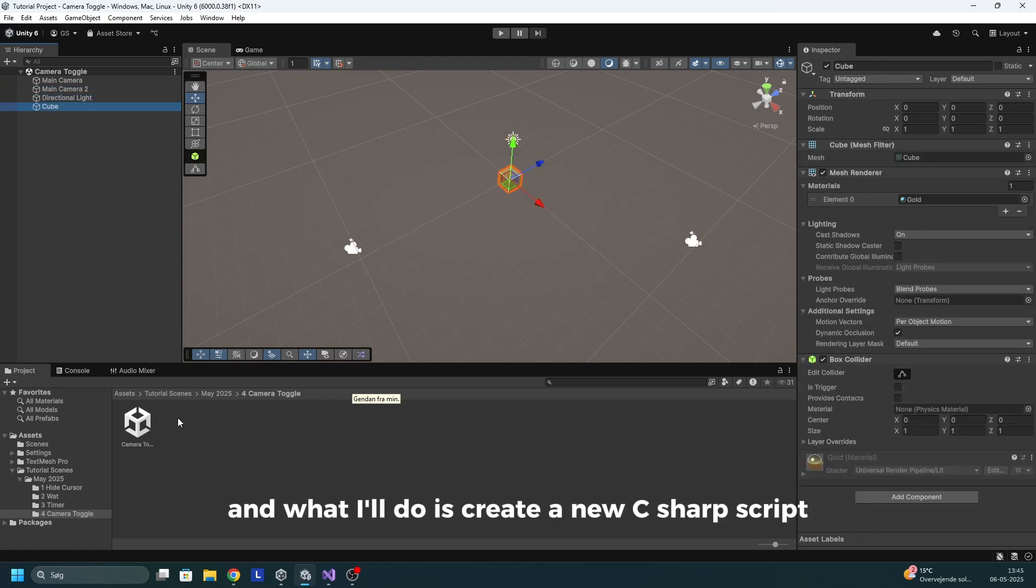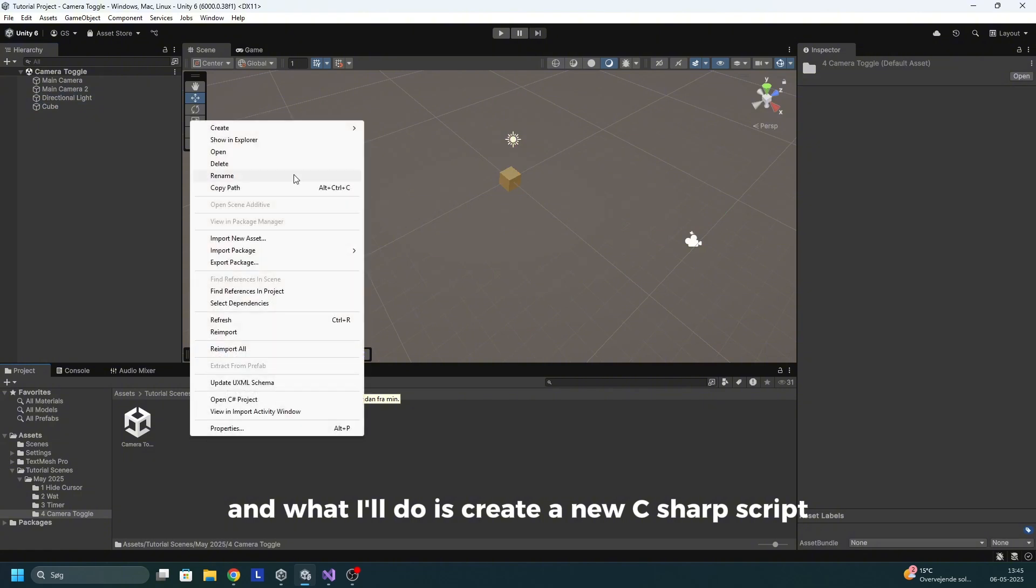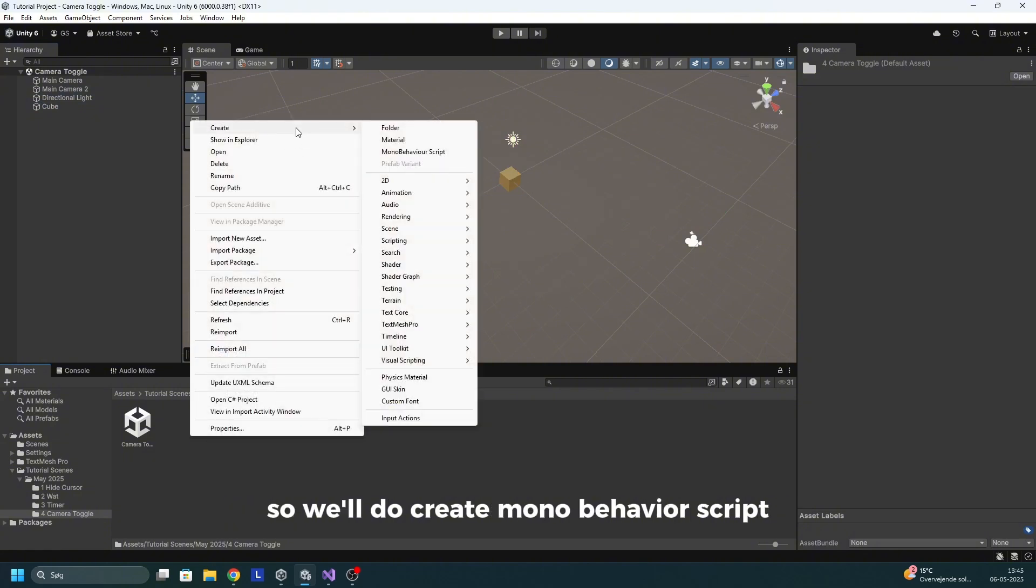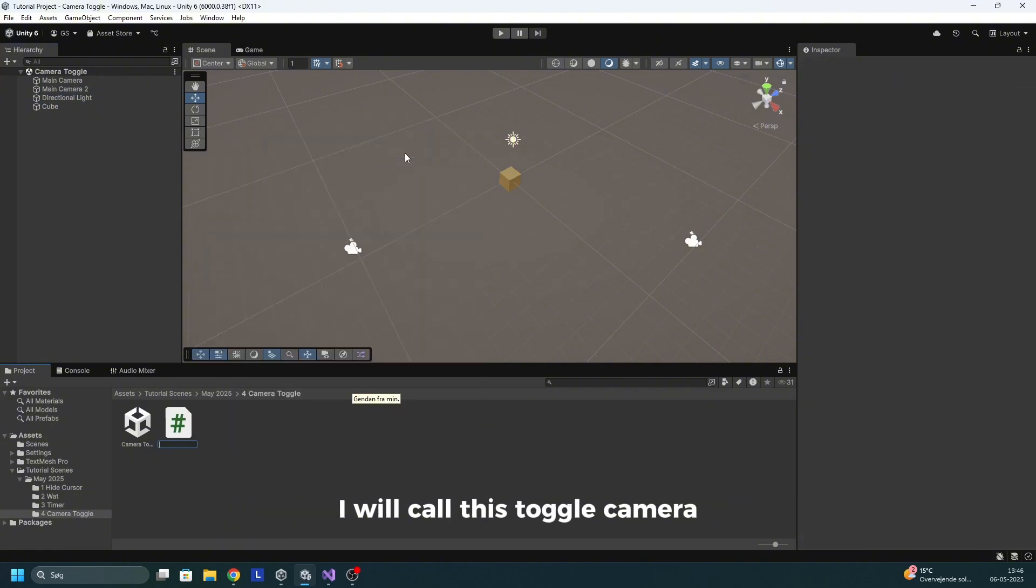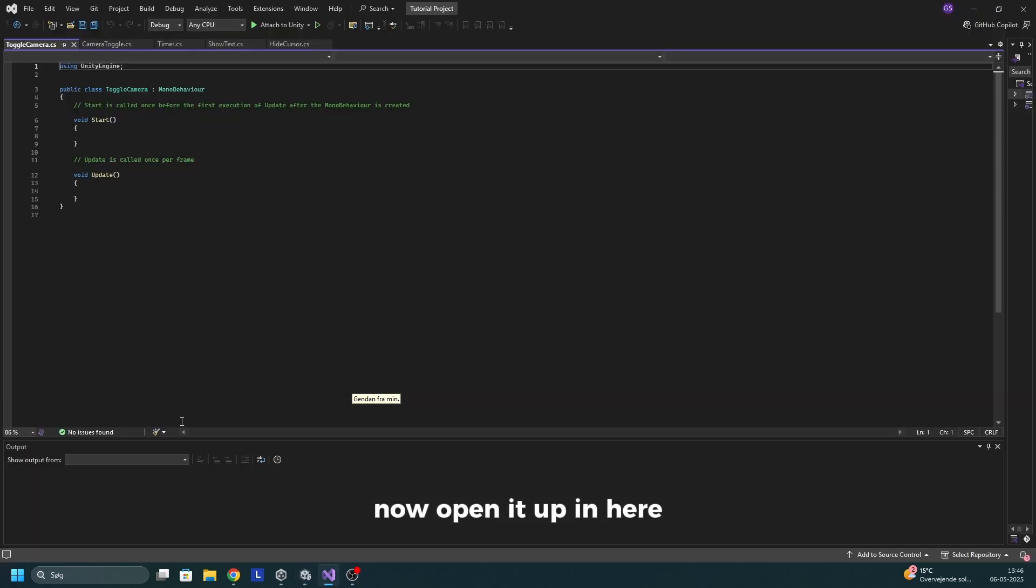And what I'll do is create a new C sharp script. So we'll do create MonoBehaviour script. I will call this toggle camera. Now open it up.